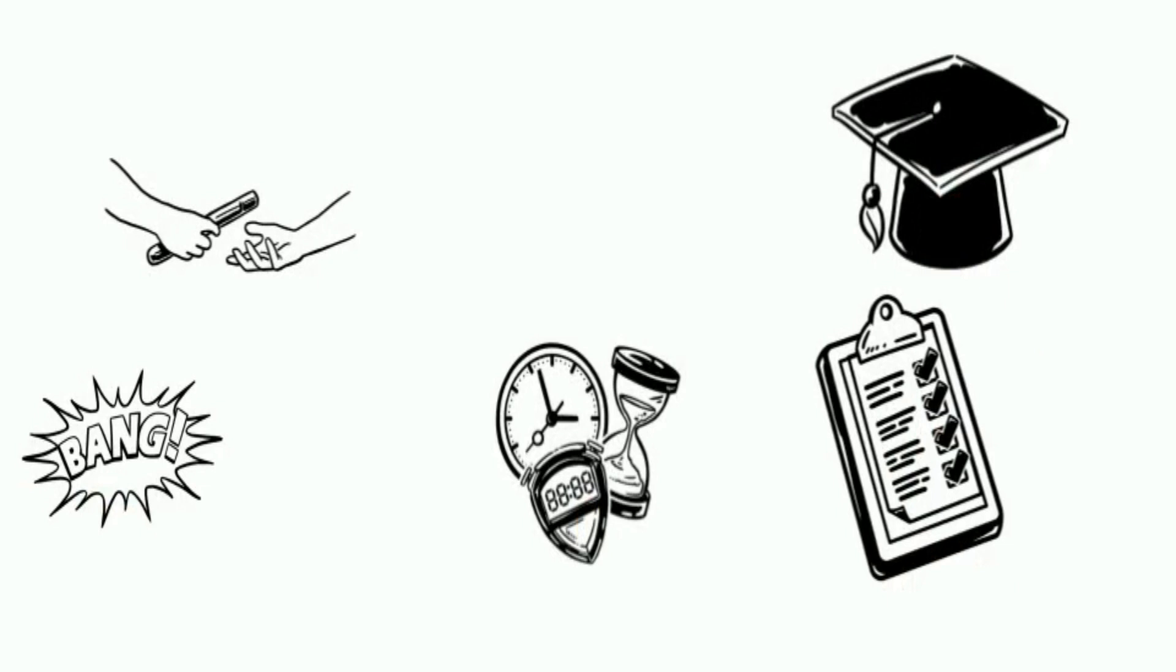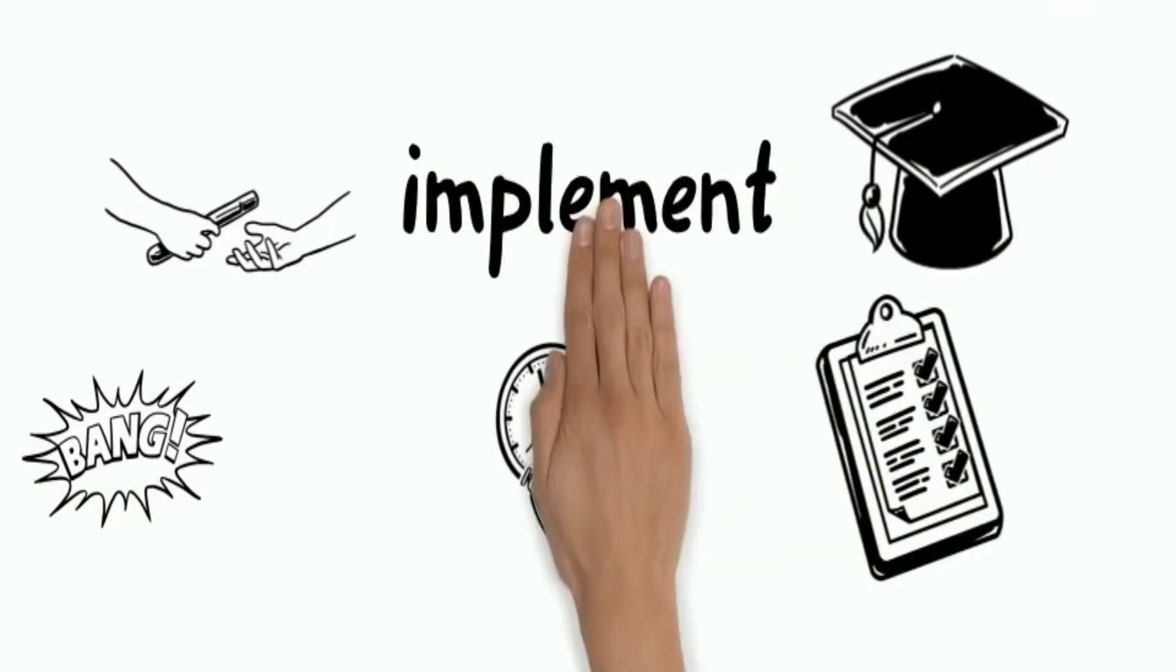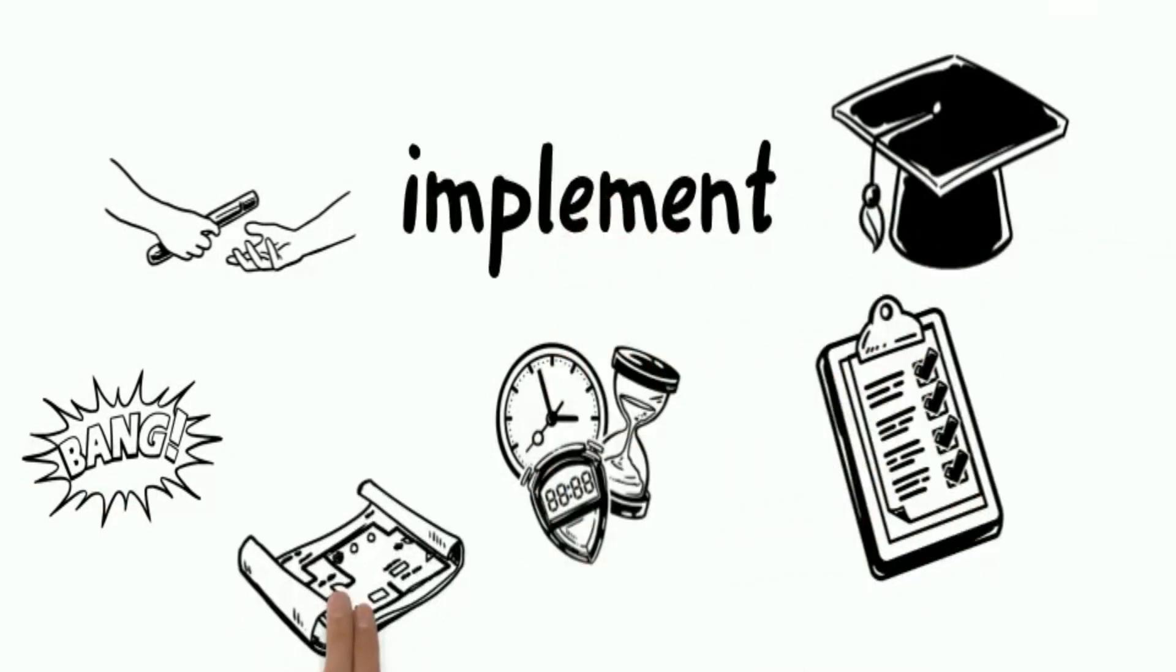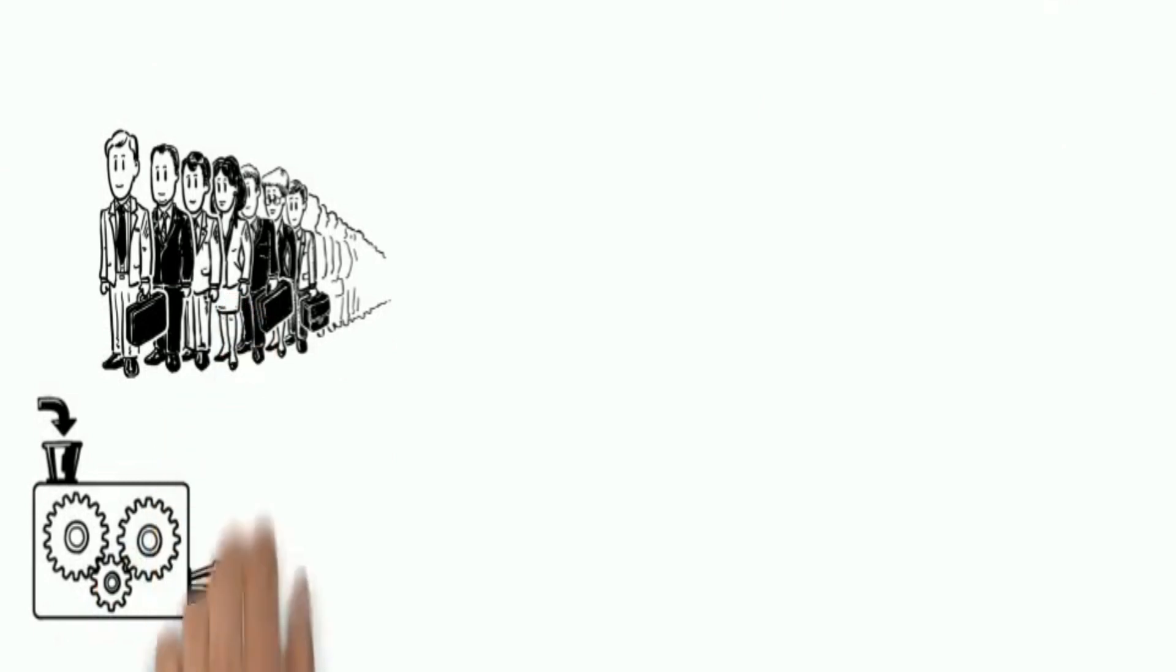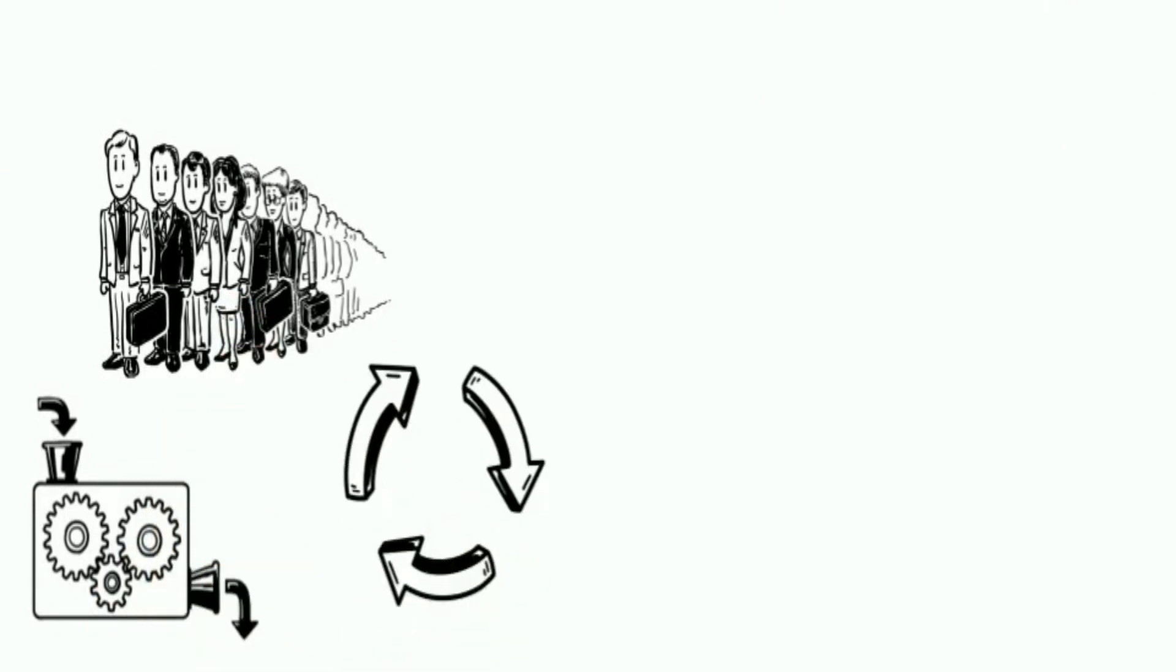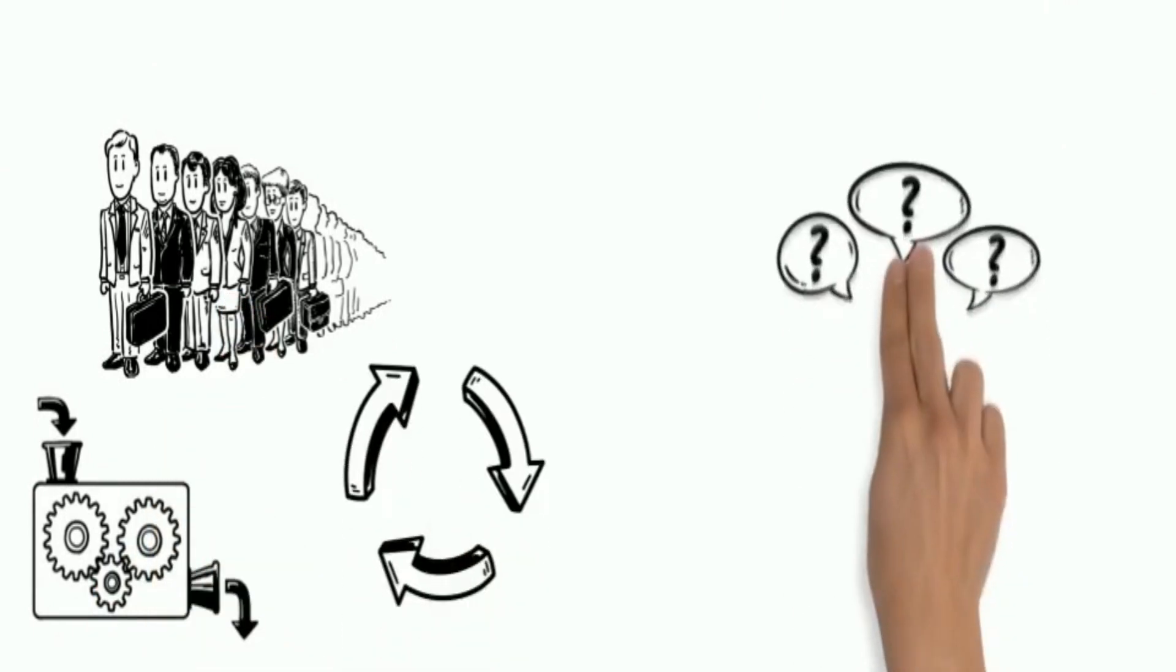If all went according to plan, you can now implement your tried and tested plan. This new process now becomes your baseline for future PDCA iterations.